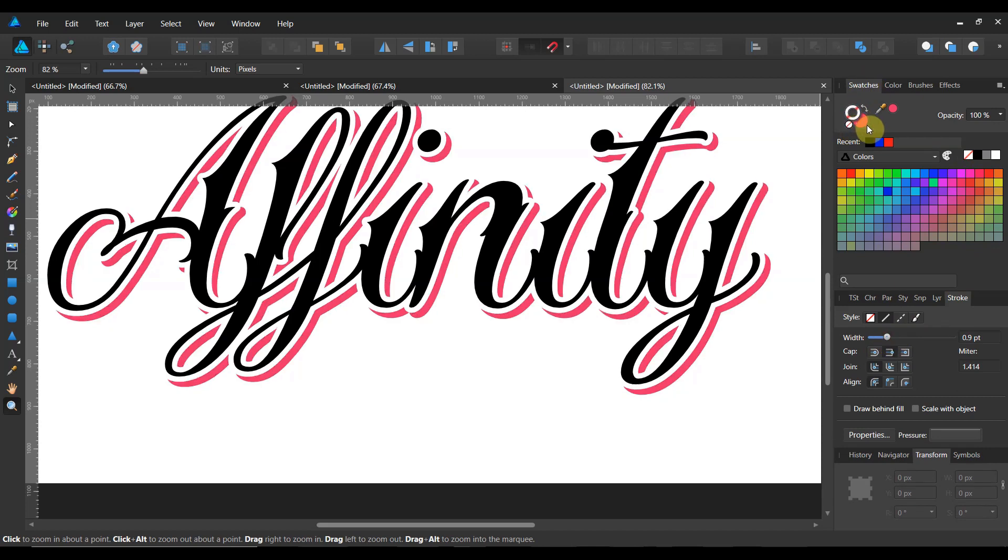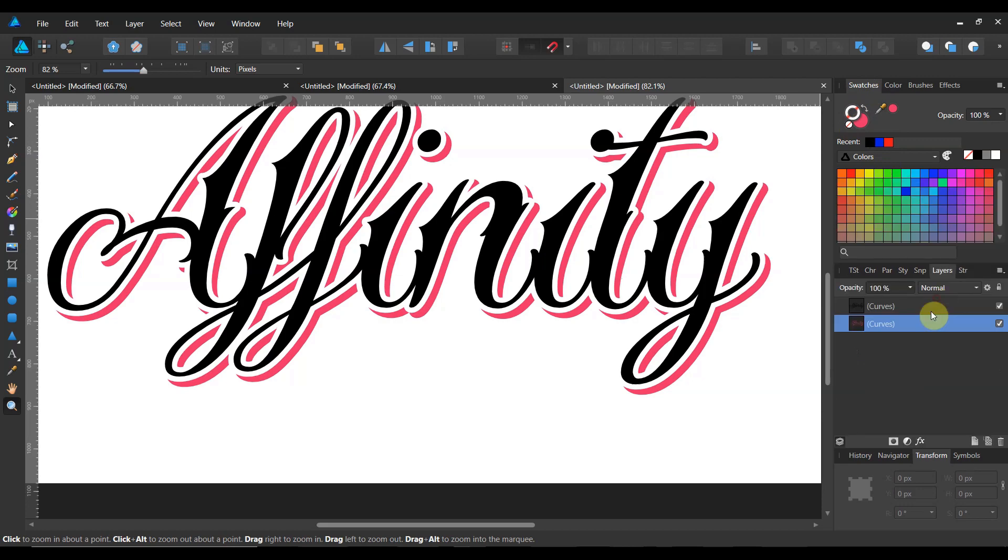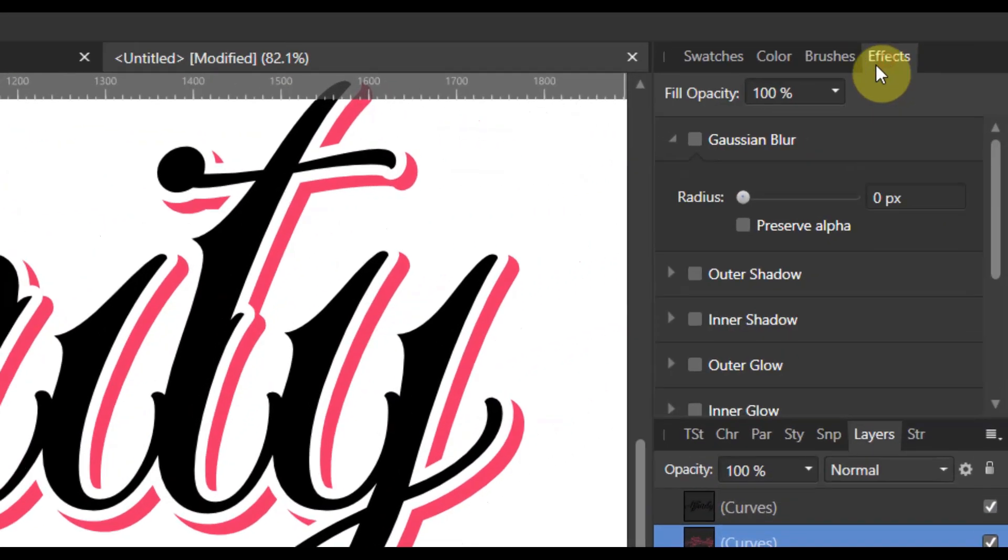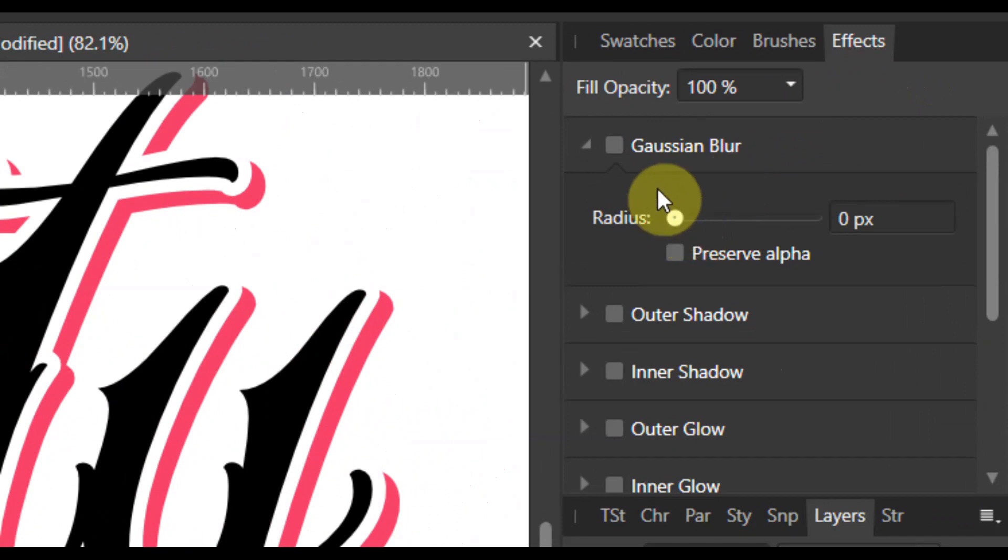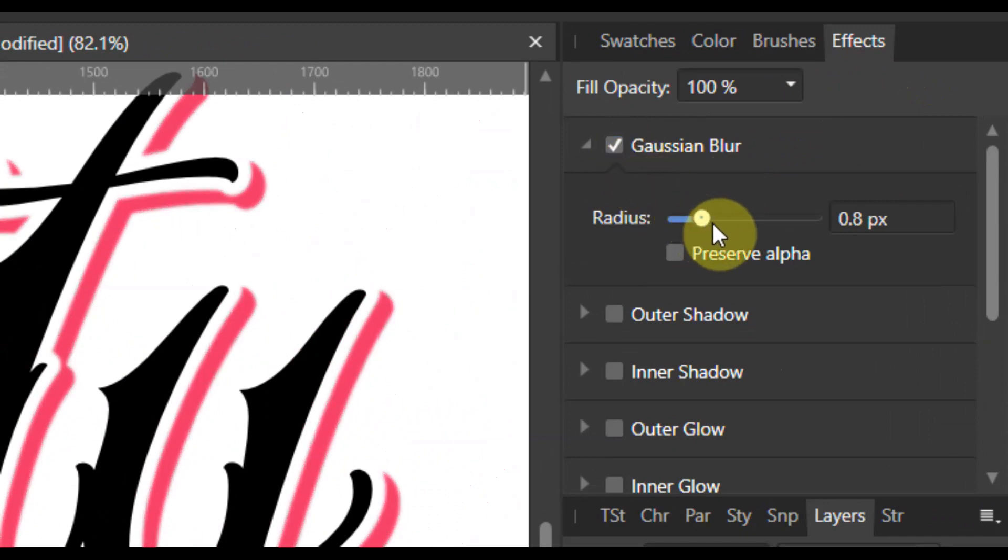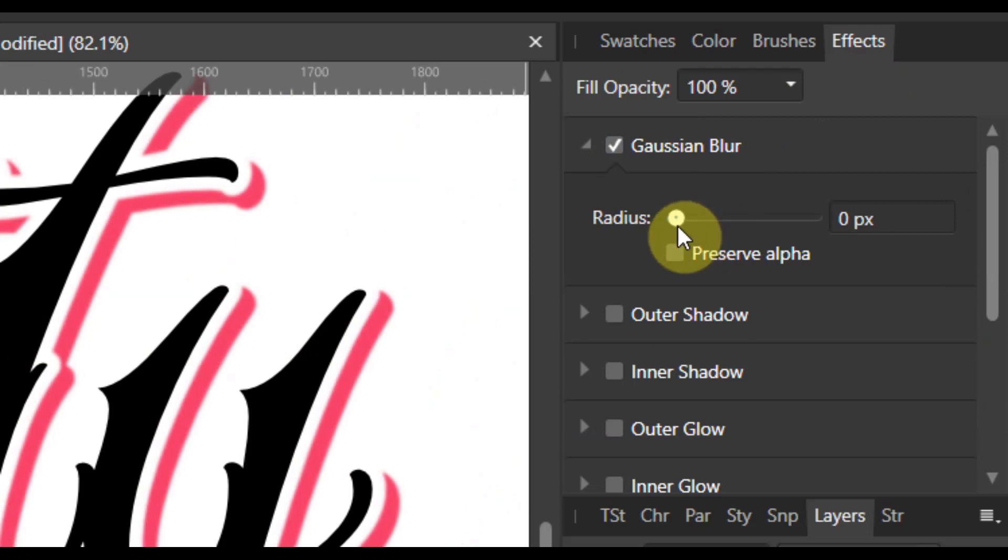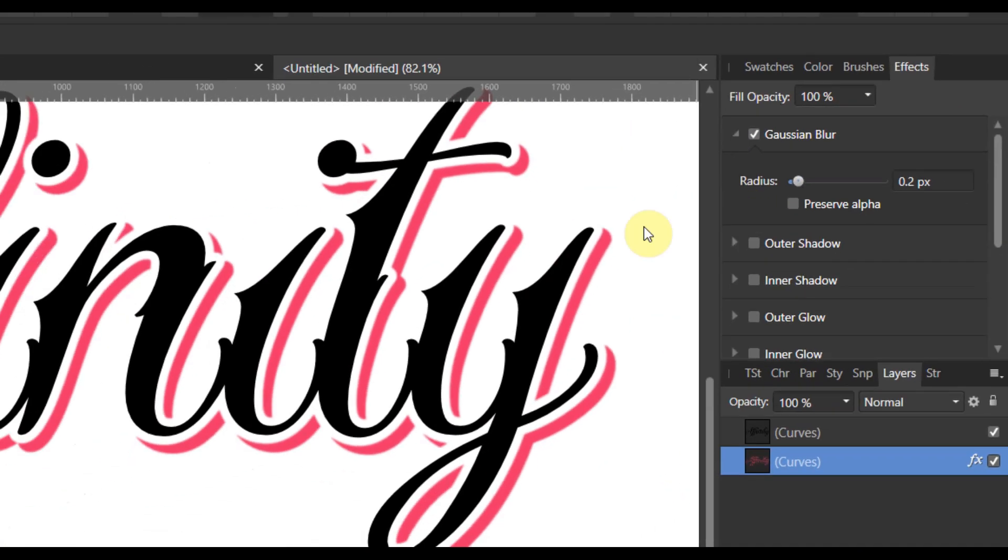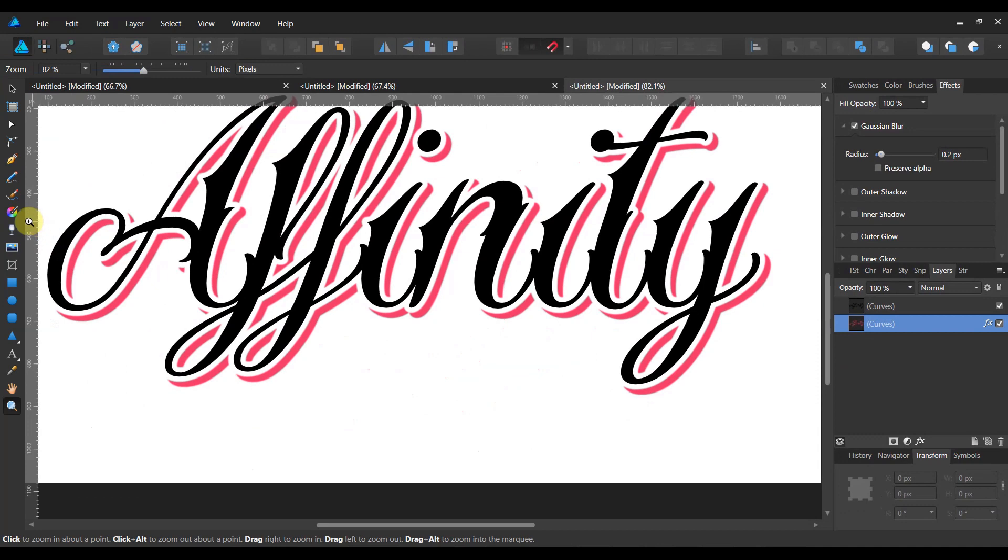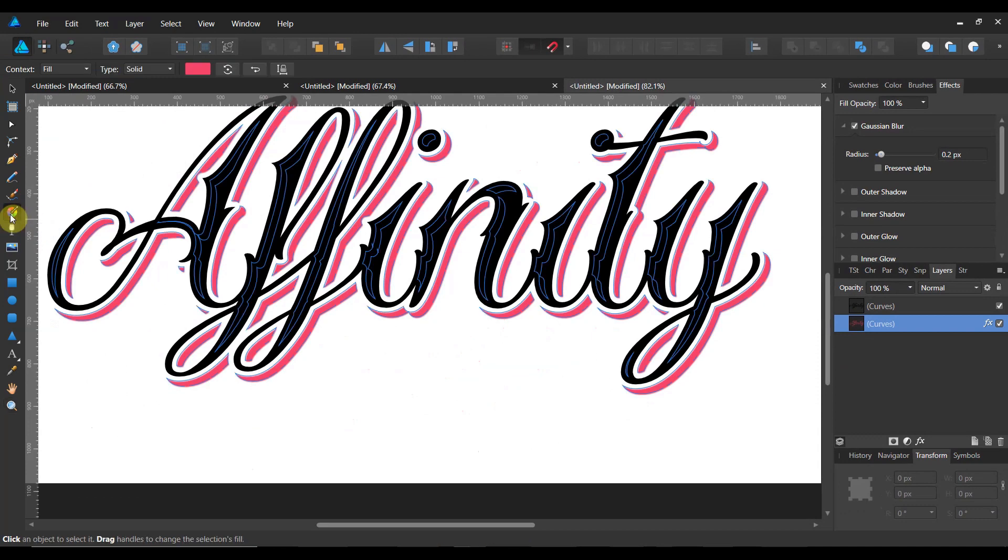And then what I'm going to do with this layer selected, still my drop shadow, I'm going to apply a little bit of Gaussian blur. See how that looks. Maybe just a little there.